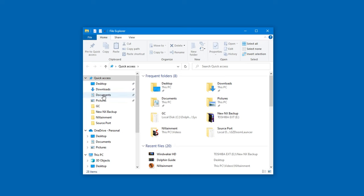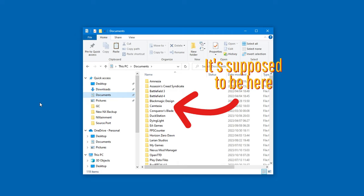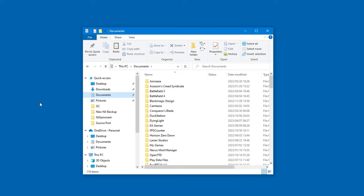Have you installed Dolphin lately and wondered what happened to the user folder? It certainly isn't under documents anymore. So where did it go?